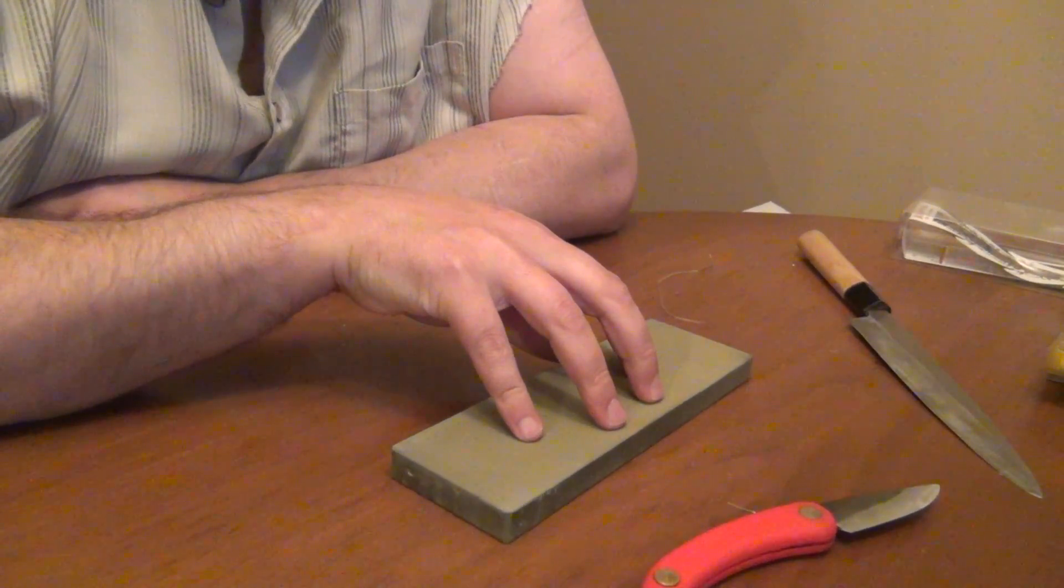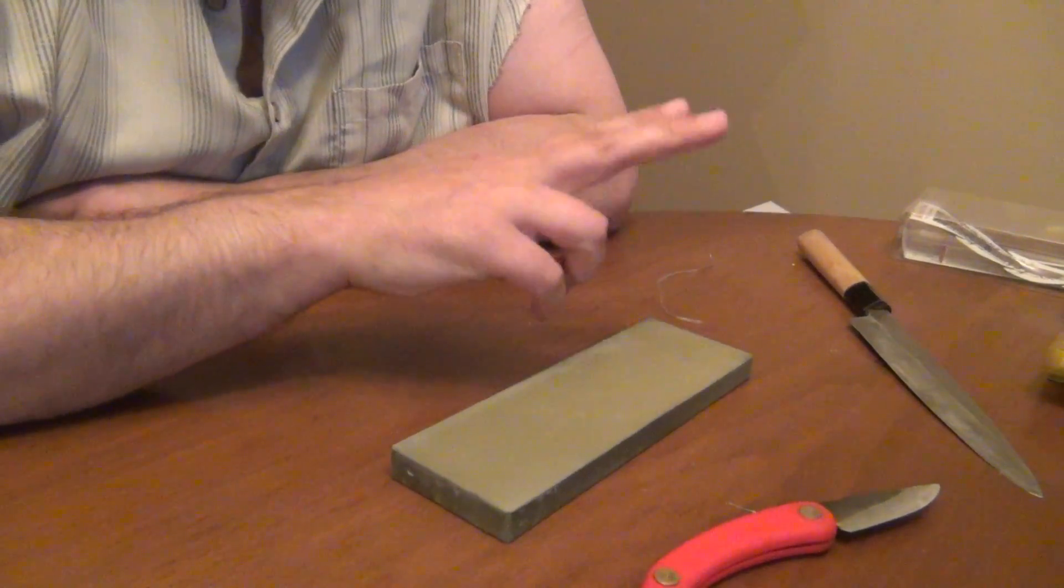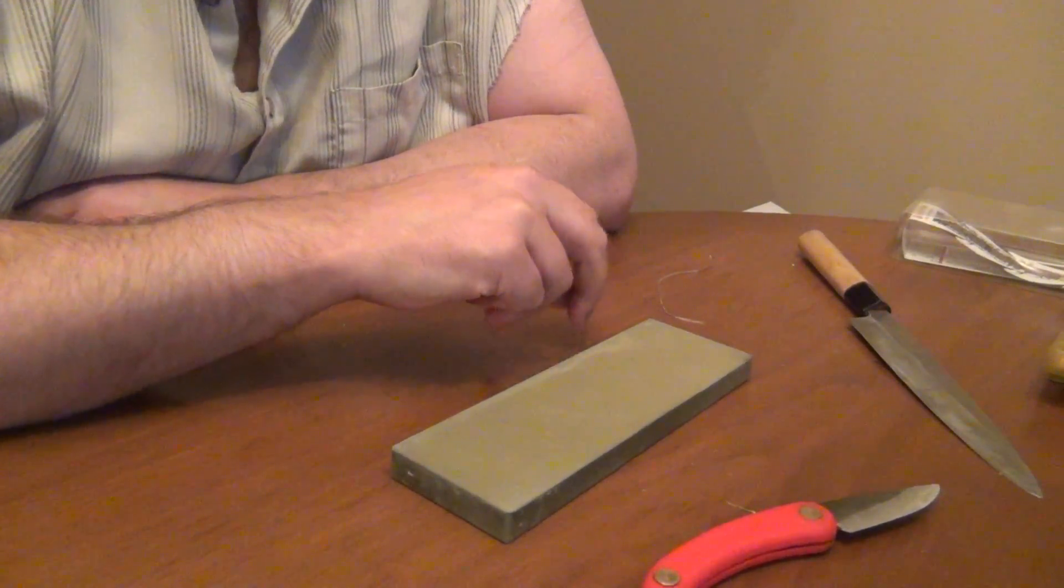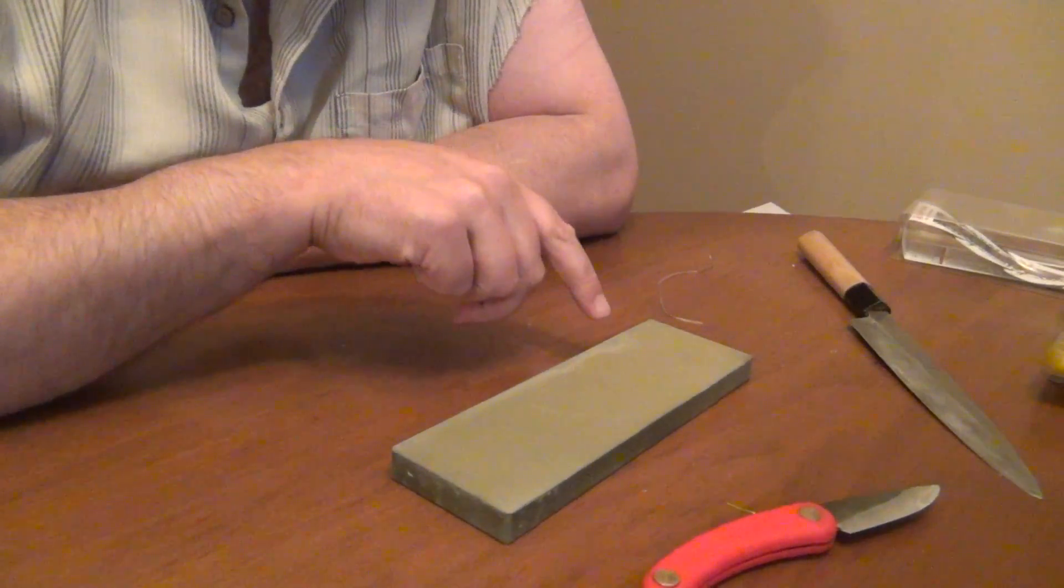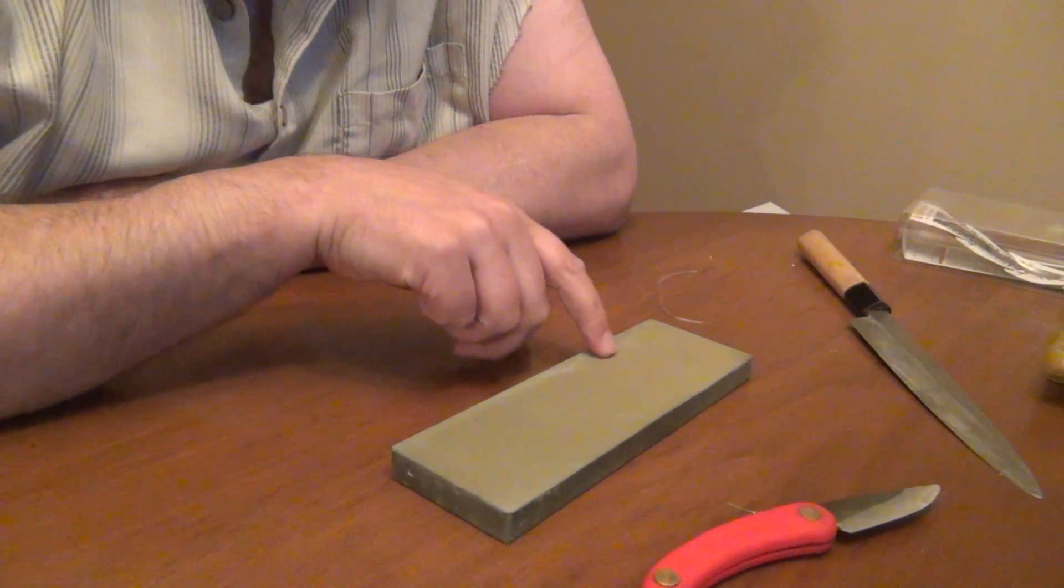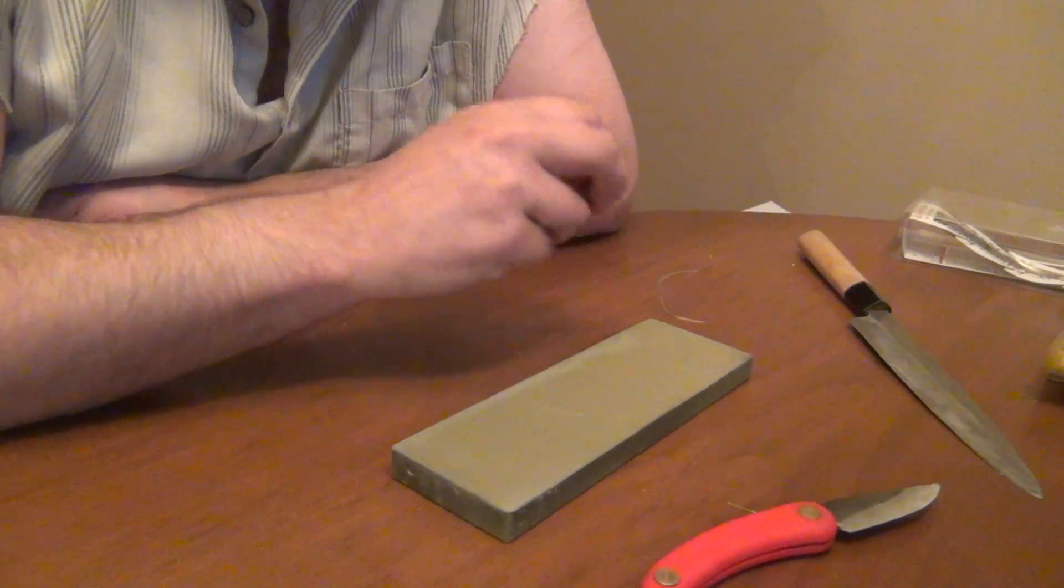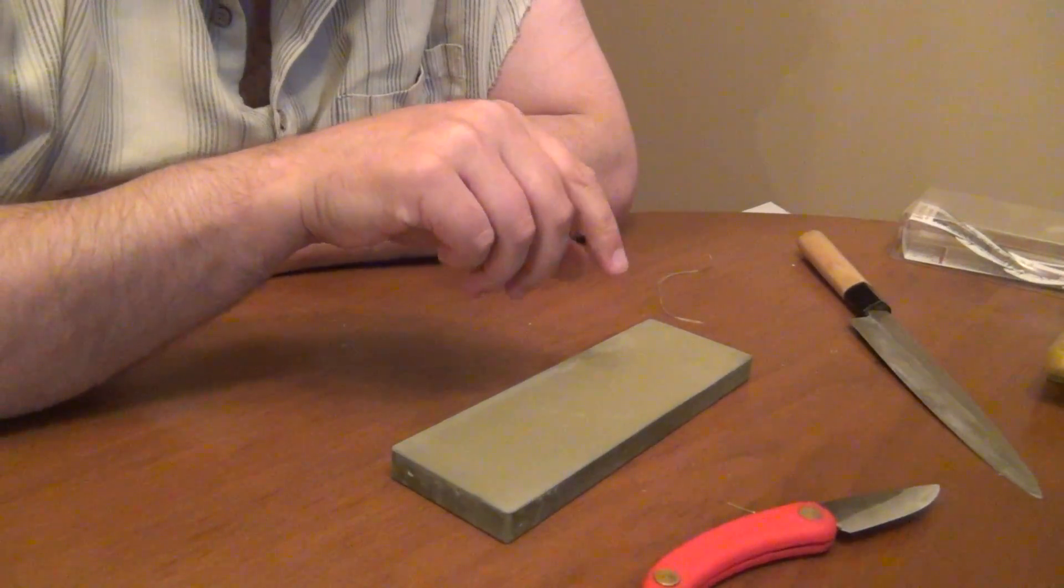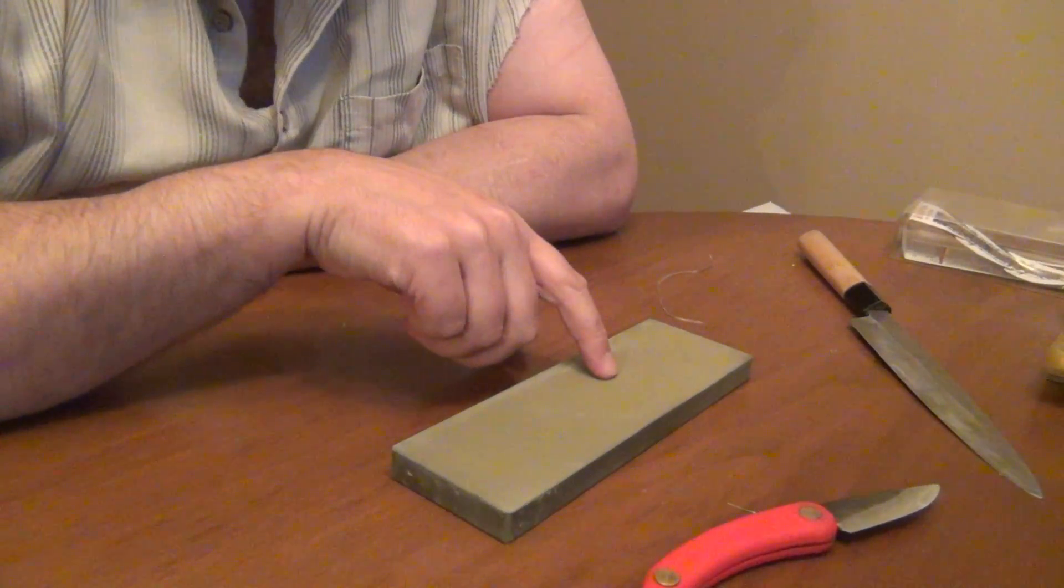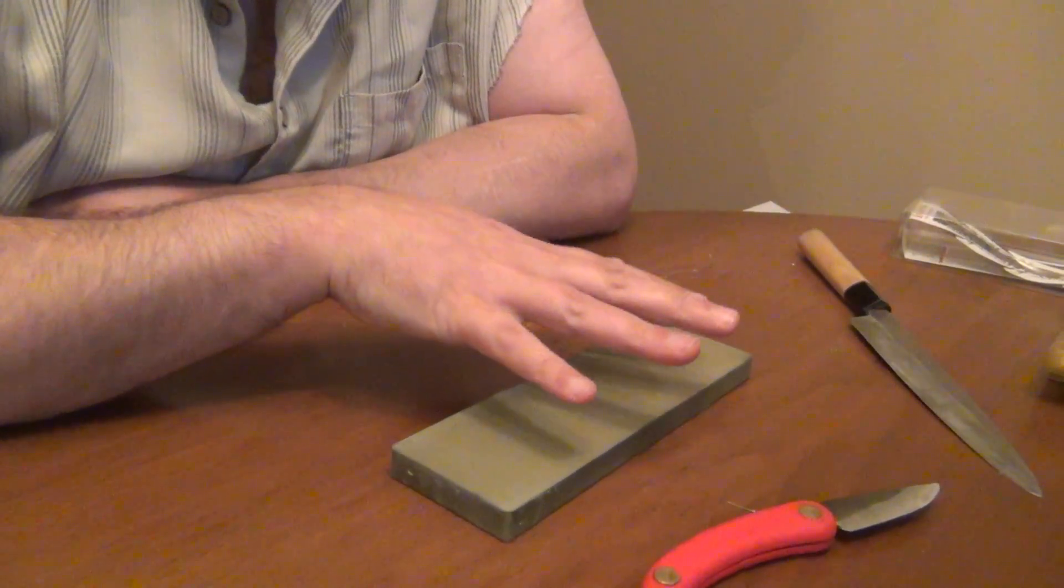I've been doing some measurements recently on stones, and I've been using two points. One is the lower critical point, and the other one is the upper critical point. The lower critical point is the pressure that you have to apply to just get the stone to release abrasive. If you grind with less pressure, the stone won't release abrasive. It just wears, goes smooth, and stops cutting.